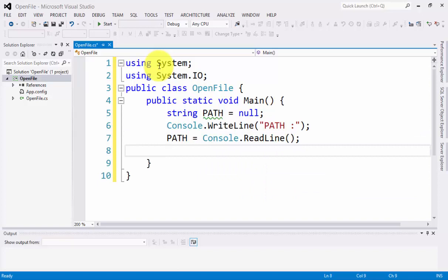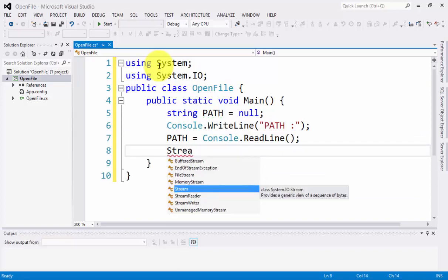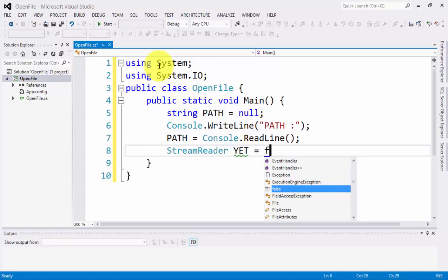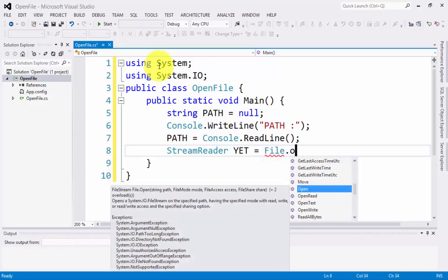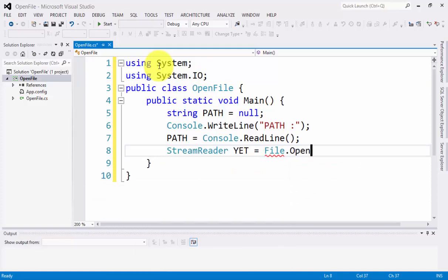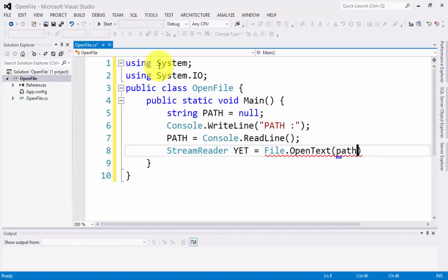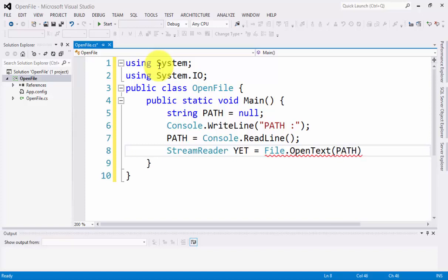Next, we have the StreamReader which can read the file. We have the variable YET. Let's type here File.OpenText. Close the parentheses. We have the PATH.